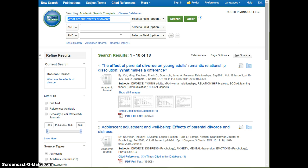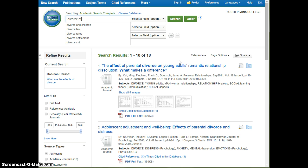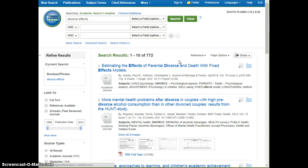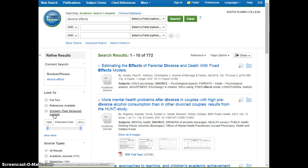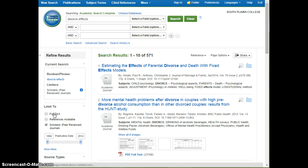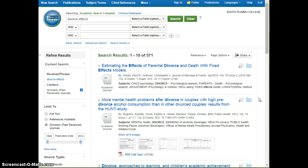If we simply change it to just 'divorce effects,' we see that now we get 772 results. But are these actually what we need? Your teacher required peer-reviewed results. So in order to find those, look over on the left-hand side and click on 'Scholarly Peer Reviewed.' This narrows it down to 571 results.